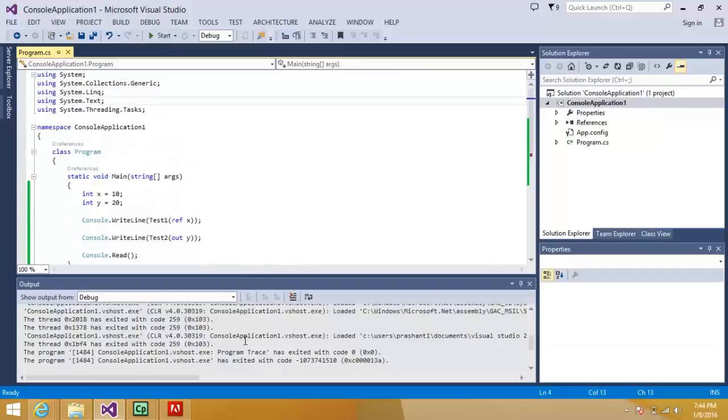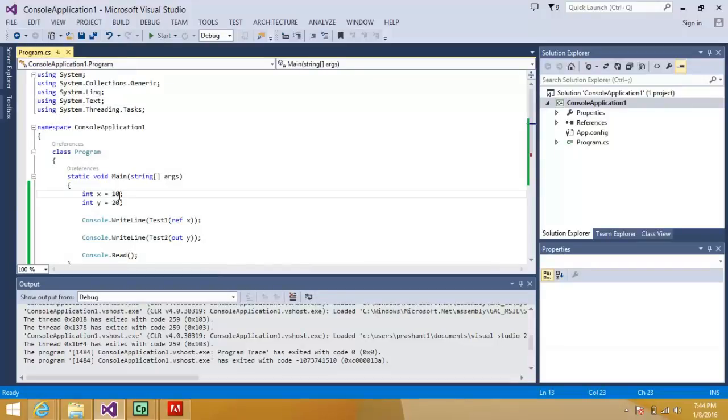So the difference in ref and out keyword is that you need to initialize if you are using ref. You need to initialize it first. Let's say if I remove this, then what it's saying?